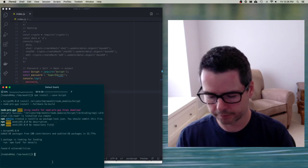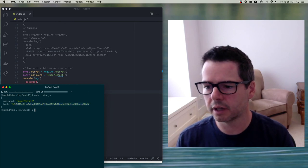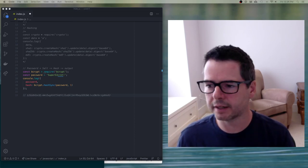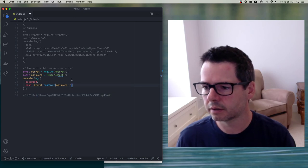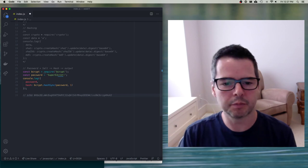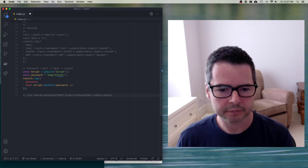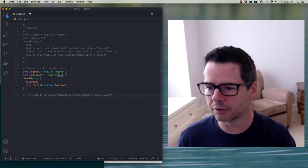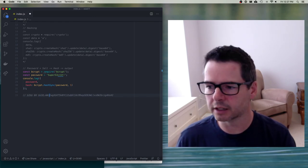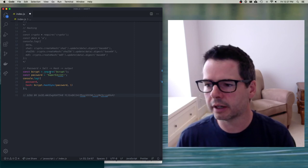So I save and run this. Here's what our hash looks like. The way this thing breaks down: we have an identifier at the beginning saying which hashing algorithm is being used, then a work factor, then about 22 characters of salt, and then 31 characters which is the actual hash.